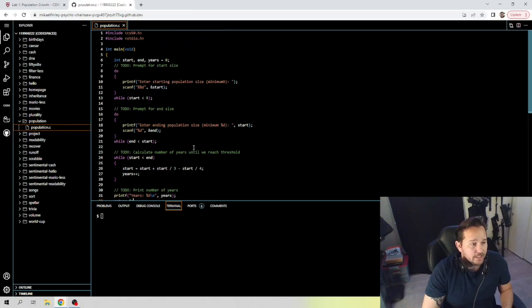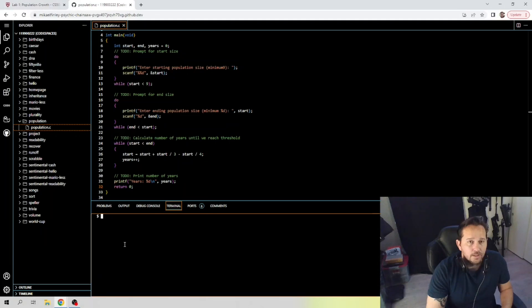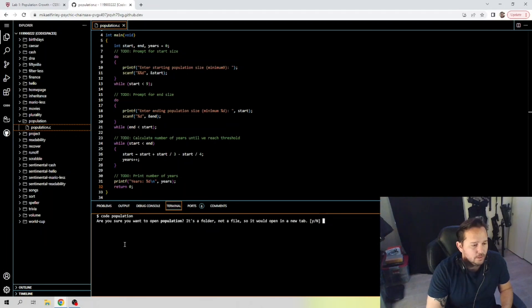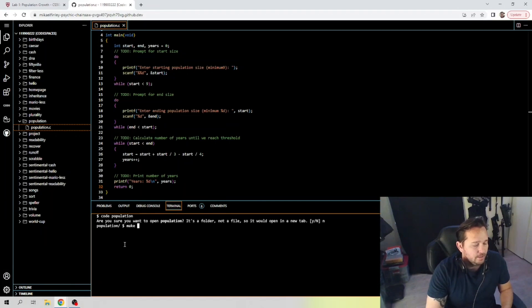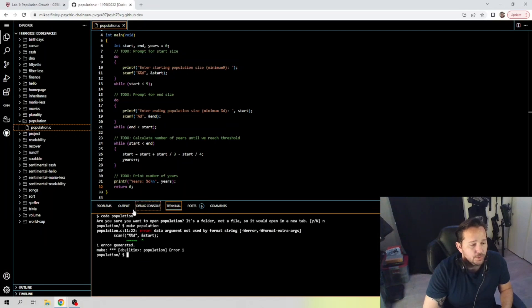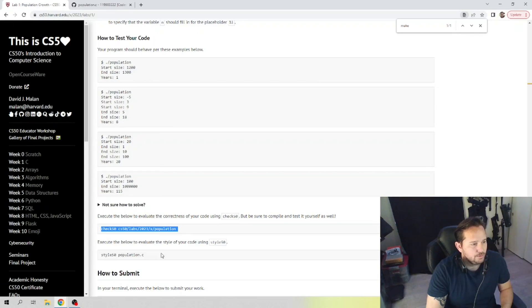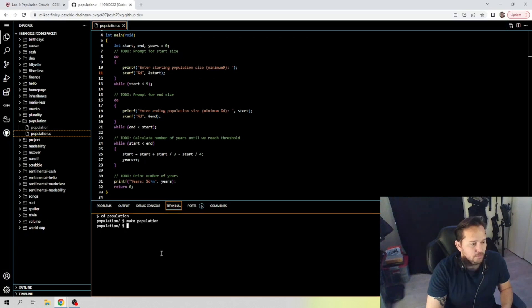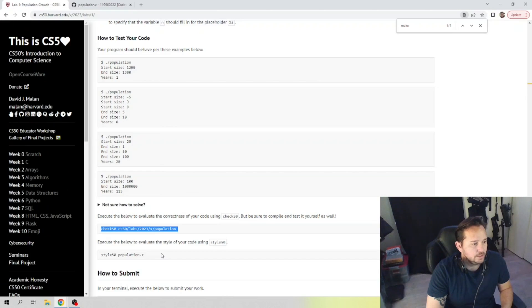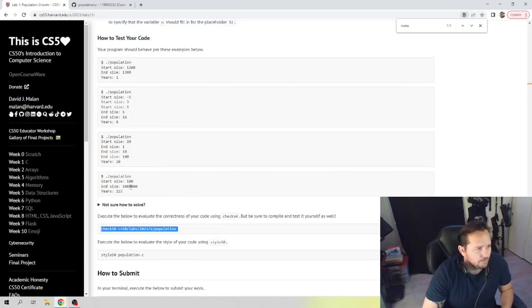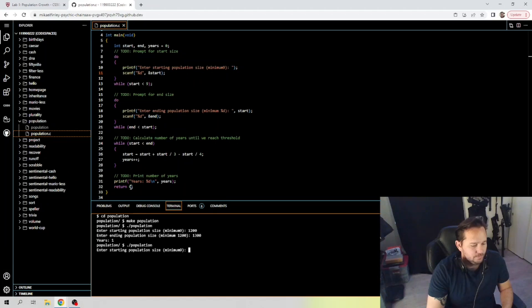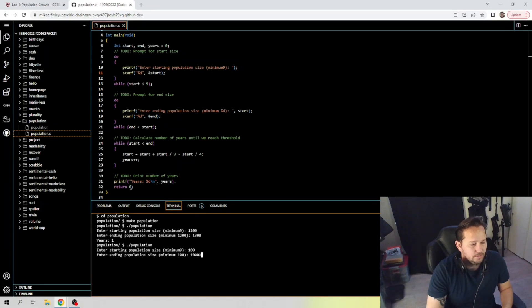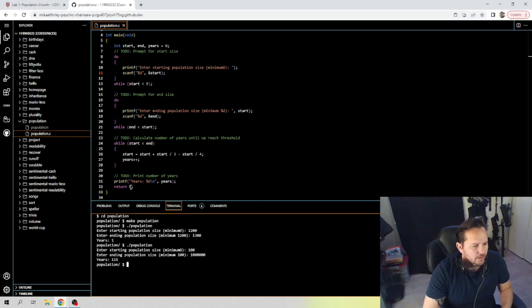All right, so that's it. That's actually the whole code right there. It should be pretty simple. So let's see if we've got it right. First, let's go ahead and get into population. Let's make population. We do have an error, the and-start here. And we're gonna make population, and we're gonna use twelve hundred, thirteen hundred, one year. So dot slash population, twelve hundred, thirteen hundred, one year. Let's look at one hundred, one million—one hundred fifteen years. So we are good on that.